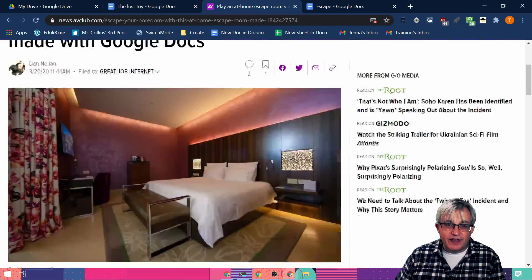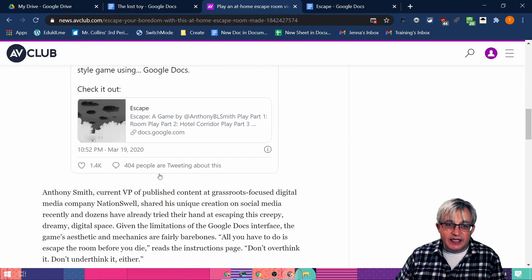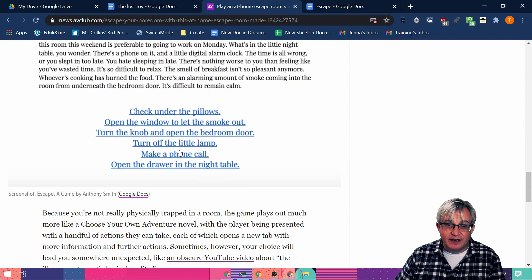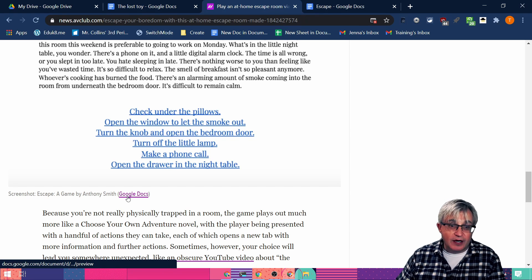Instead of just writing another book report or some fiction writing that your students are doing, they could actually go in and put together a little game in Google Docs. Here's the article over at AV Club — he called it an escape room, but that's because the goal of the game is to get out of the room before you die. It's basically choose your own adventure, and you can see we're going to play it in a second. He just clicks on the link to figure out what you want to do. Let's see how he did it and play a little bit of the game, so then we can go back and create our own.